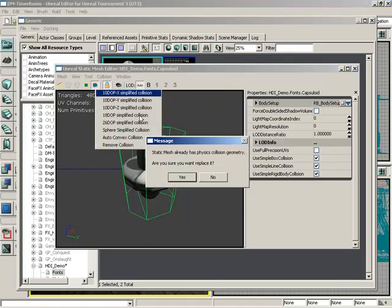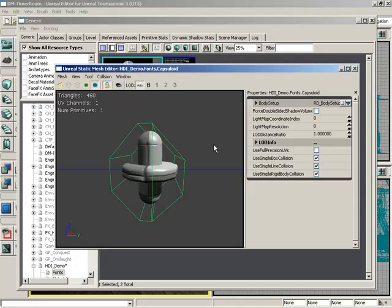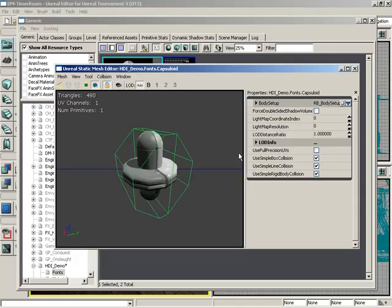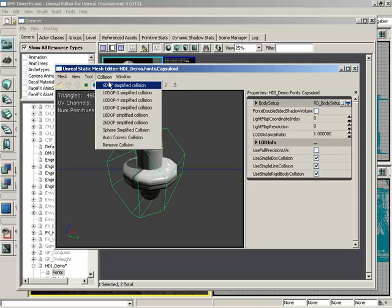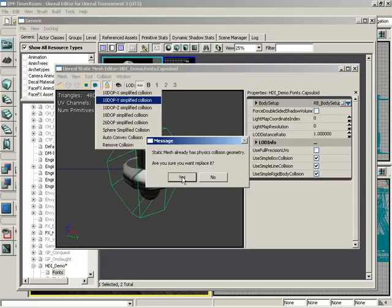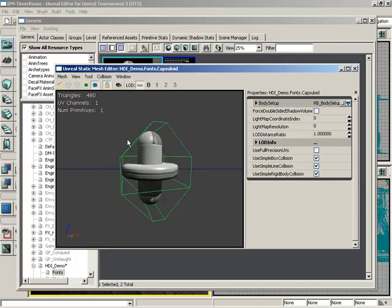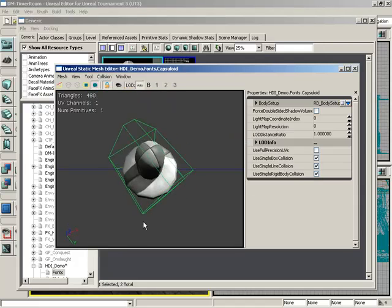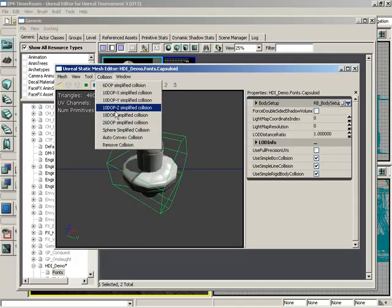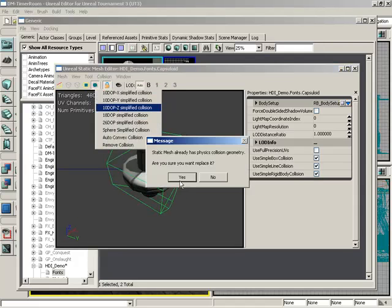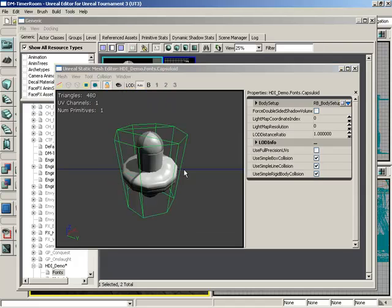Here, the same thing is oriented in X, which kind of works, but not really. Here it is in Y — again, sort of working, but probably not the best solution. And then, of course, in Z. So you'll want to orient a 10-DOP along the main primary axis of your shape.